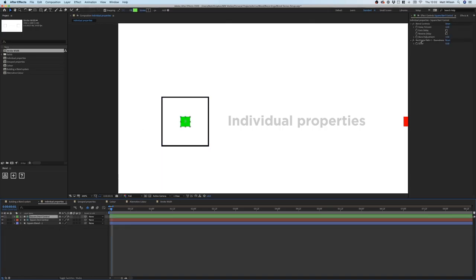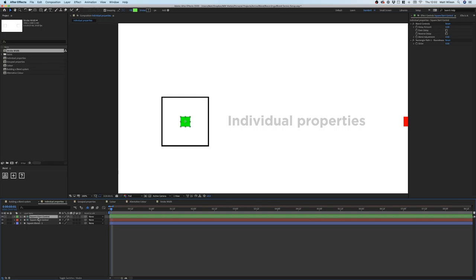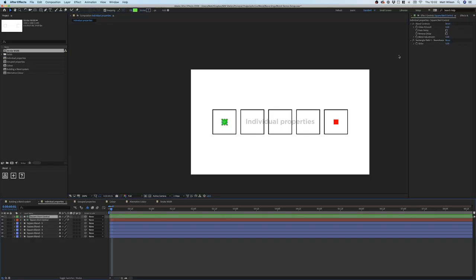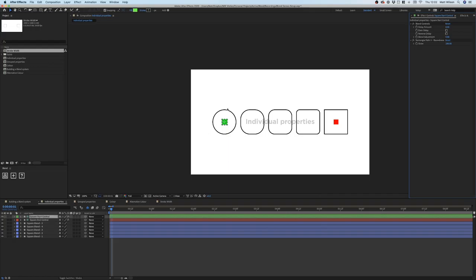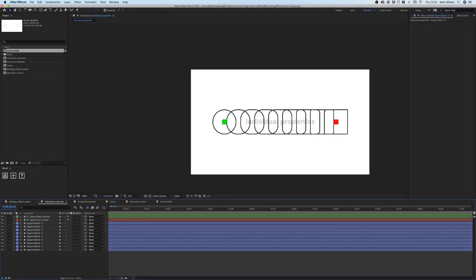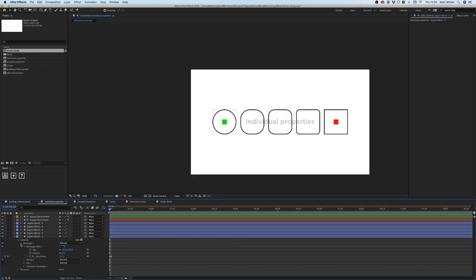This has now added an expression to the roundness. On the start controller you'll see we now have a 'Rectangle Path Roundness' slider, and also on the end controller. If we add more shapes and crank the start control up to 100, we now have a circle which slowly smooths off to a square. Adding more shapes updates the blend accordingly.